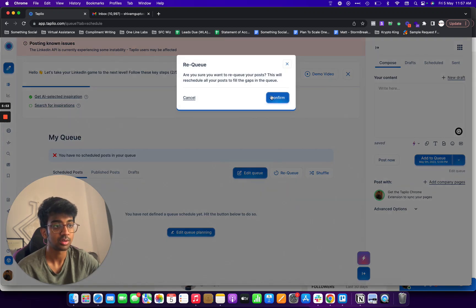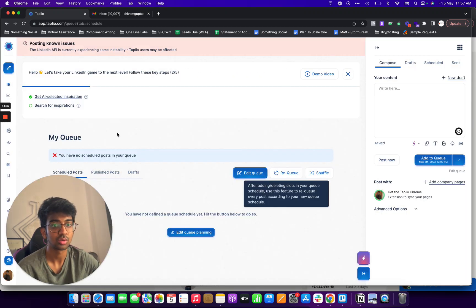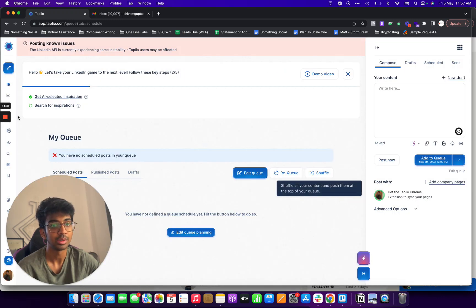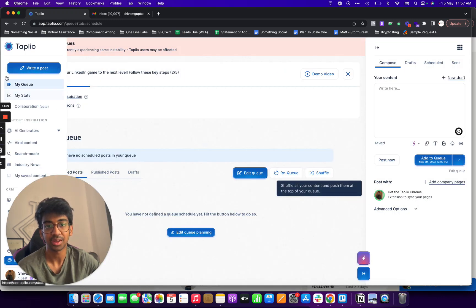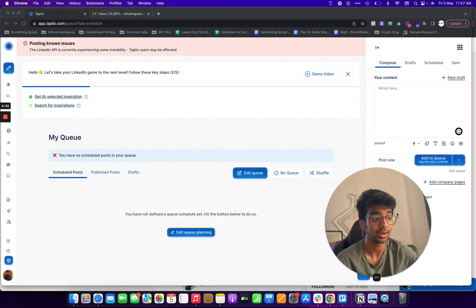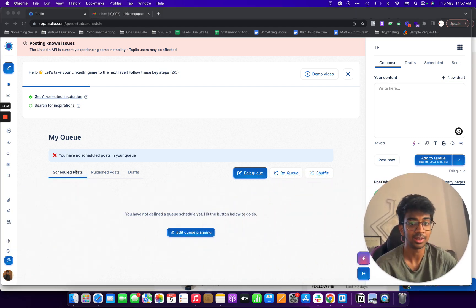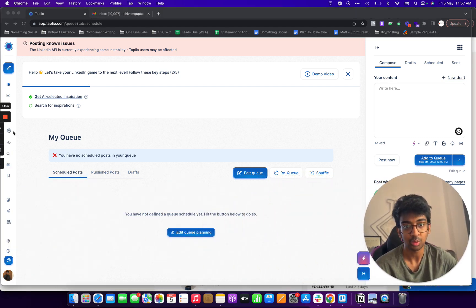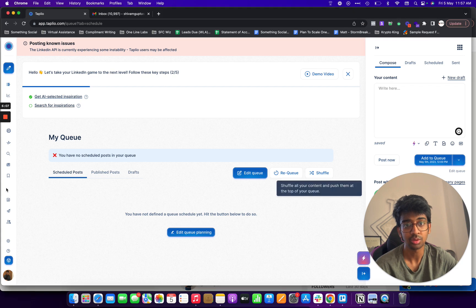It'll show up over here soon. So yeah, it just takes some time as you can see because it's facing some instability. But yeah, let's go into more tools that we can use.